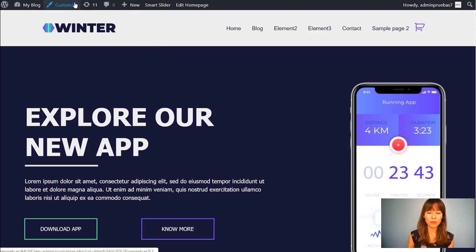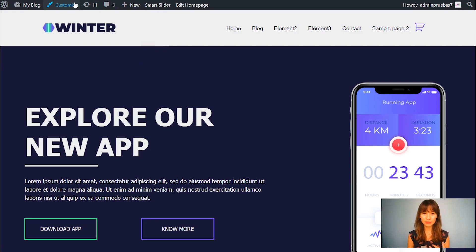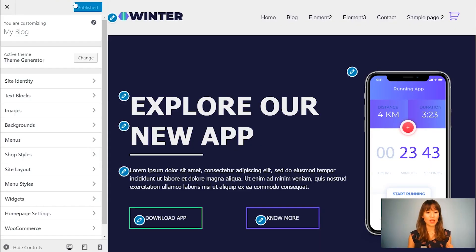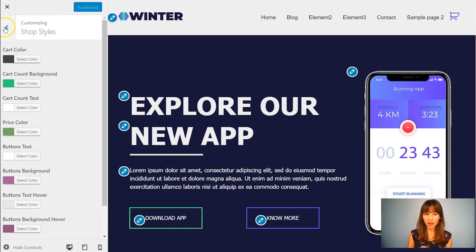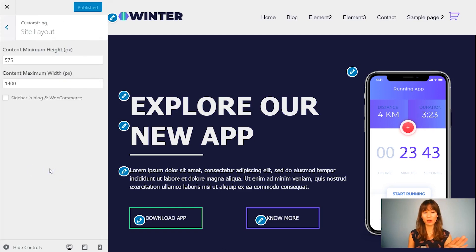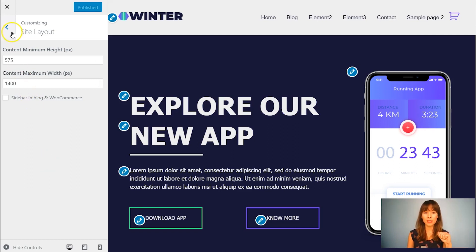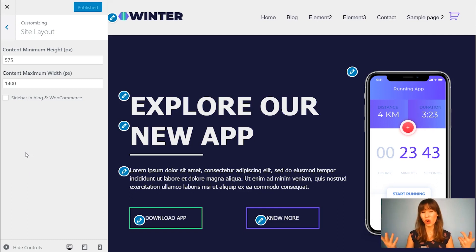Now I'm going to show you these shop styles. Go here to Customize and we have Shop Styles. I'm going to open these shop styles — here we have some styling options. Also here, Site Layout — I'll show you this part whenever we create a product, because this is more for the internal pages: setting the width, the maximum width of the content. You'll visually understand it better once we have a product.